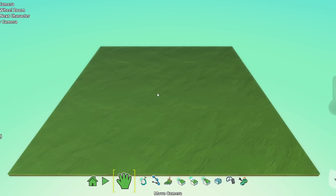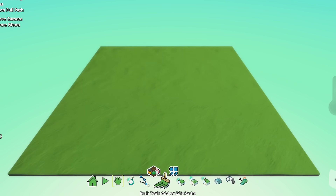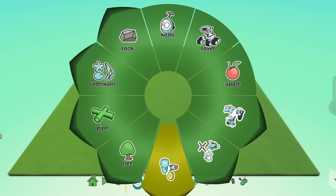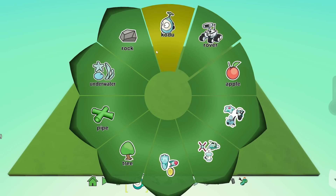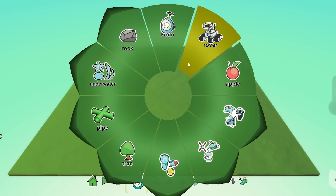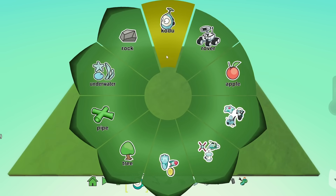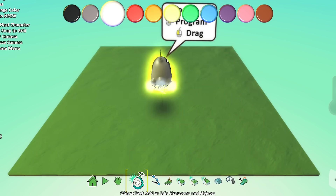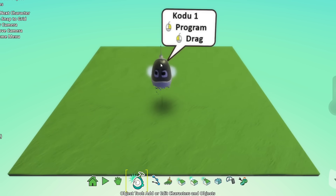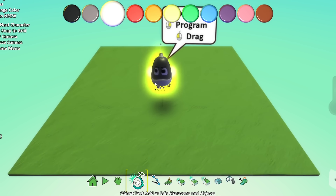So this is our world. If we want to add an object to our world, we simply use the menu at the bottom and click on the object tool. By clicking anywhere on the plane, you can add an object and it gives you a variety of objects to choose from. We're going to pick Kodu.